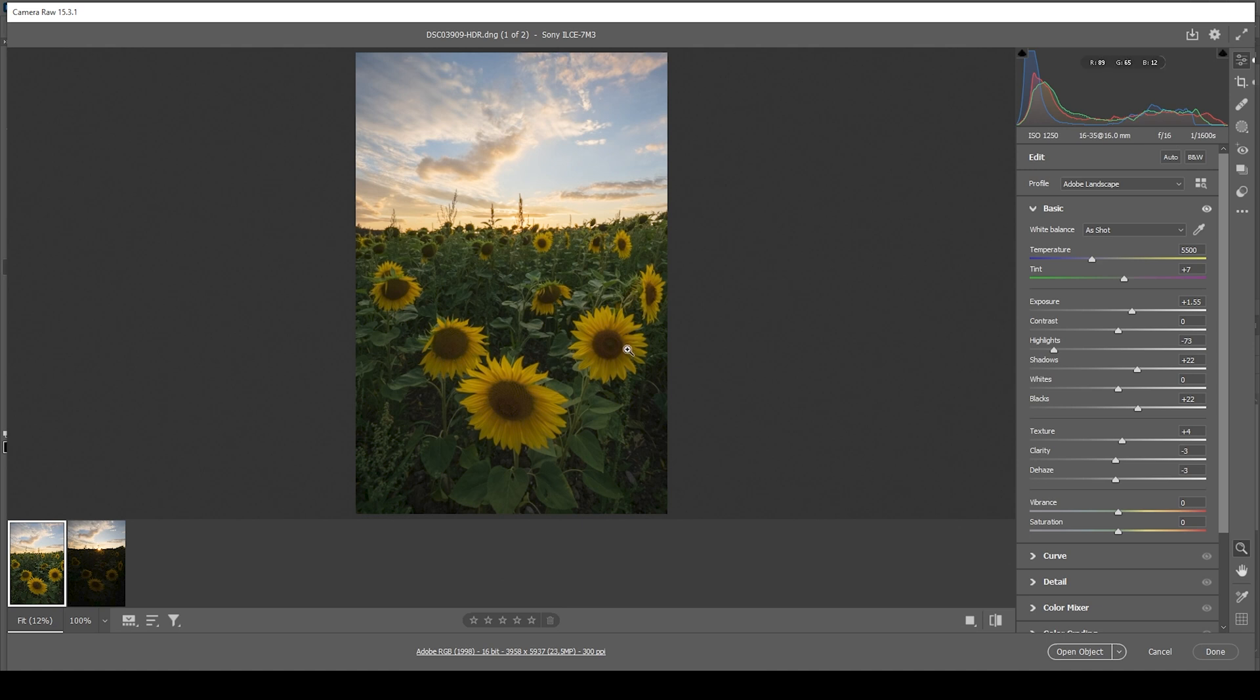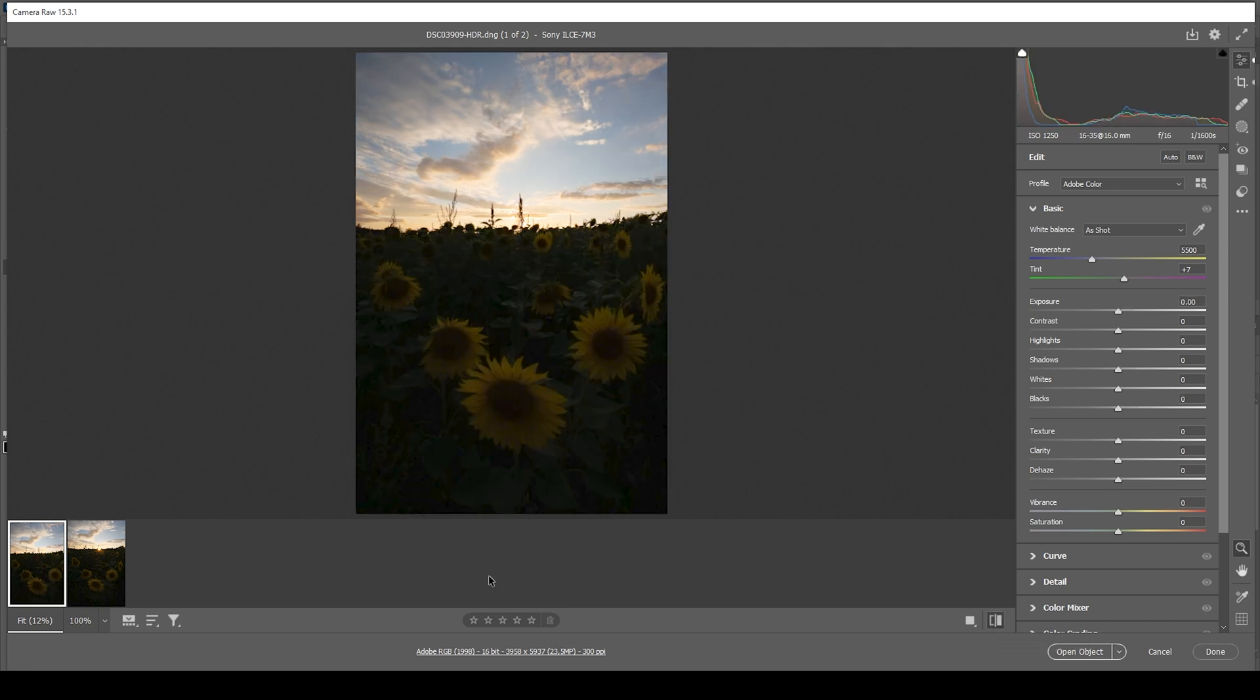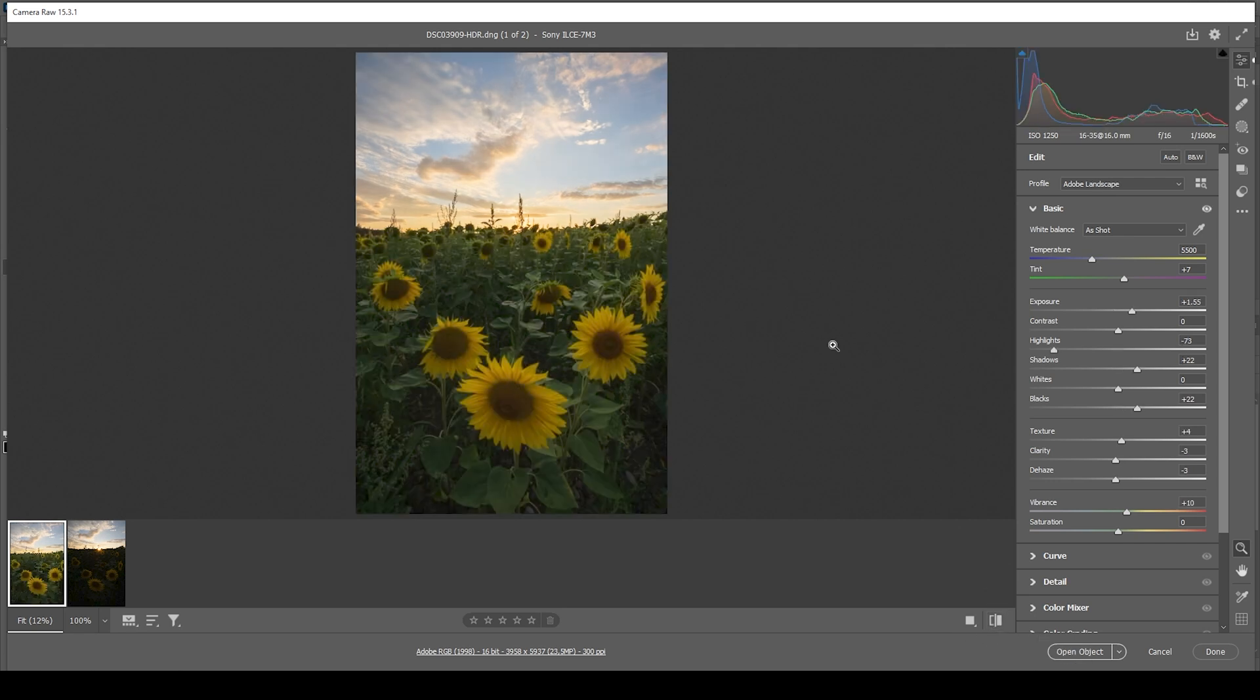And of course, we want to bring up the vibrance slightly just to push the saturation some more. So that's the image after the base adjustments. You can see we started from this with a rather unexposed shot and ended up with this with much more details in the foreground. So that's perfect.